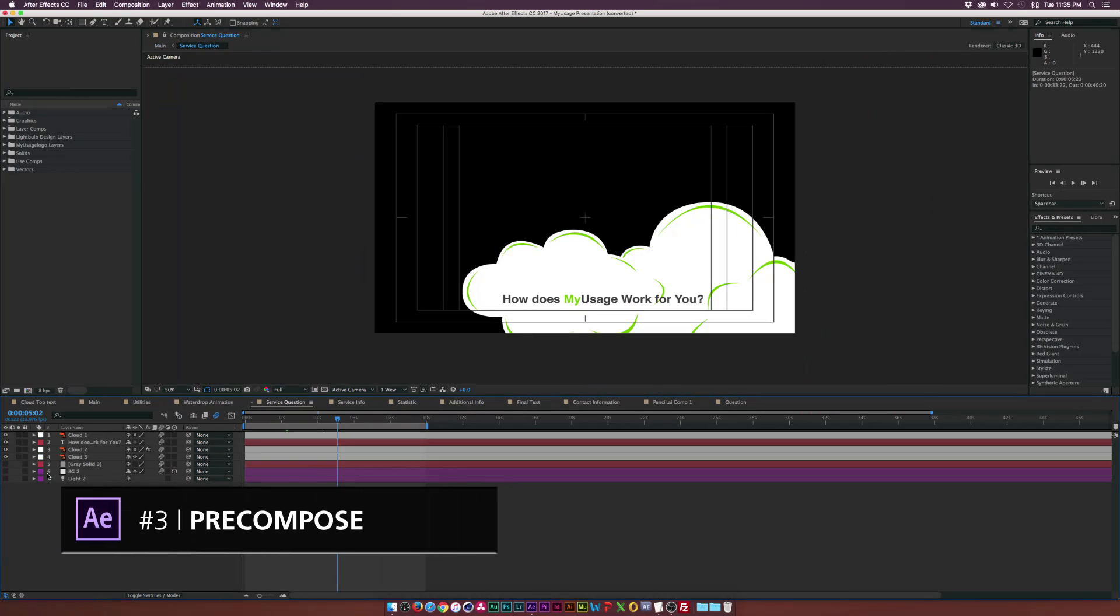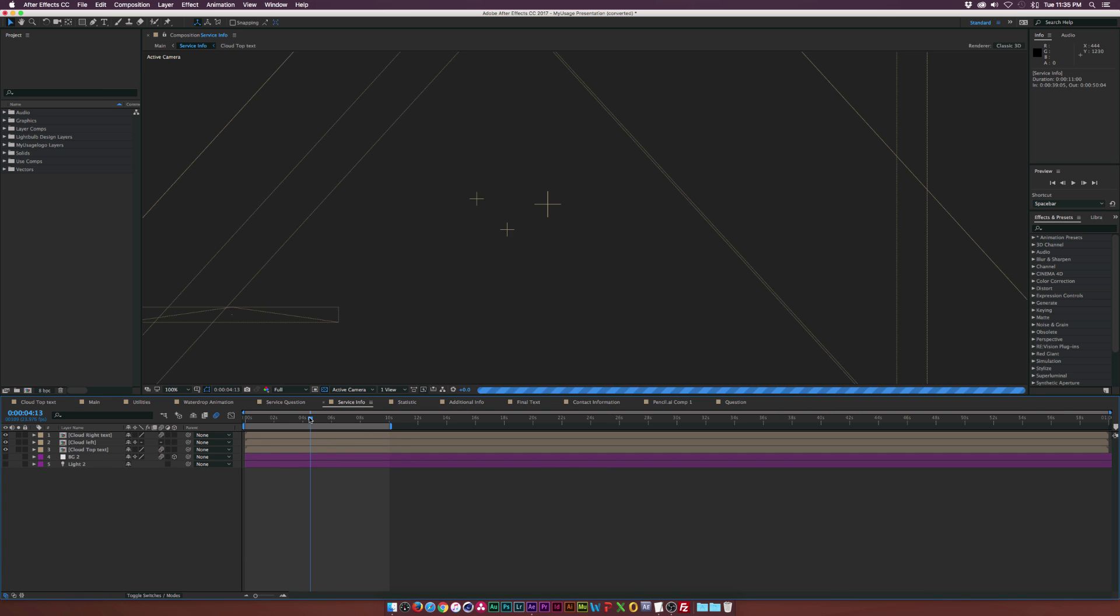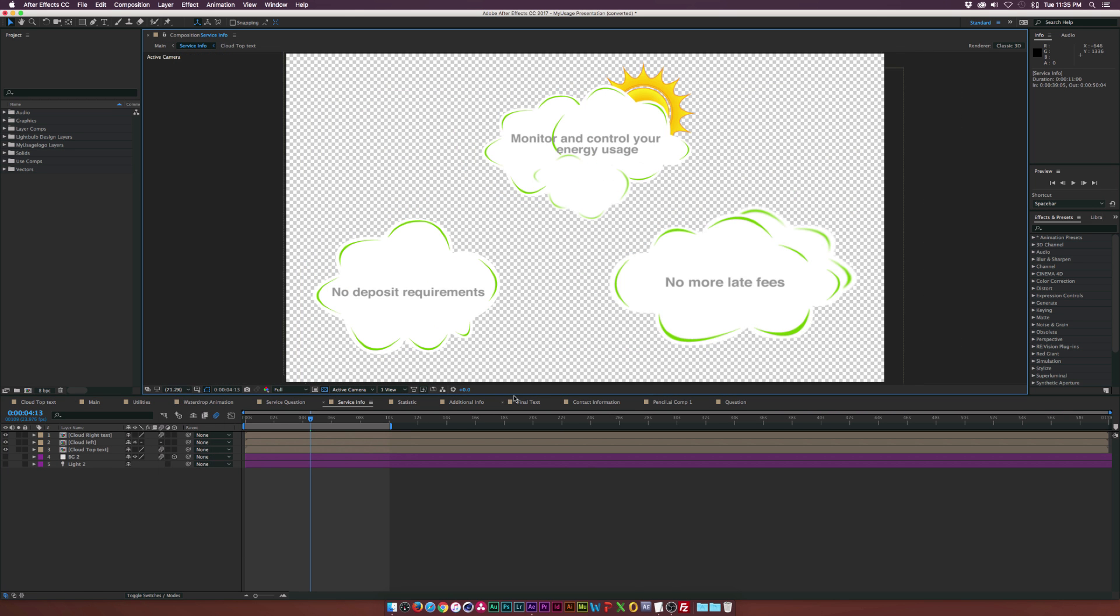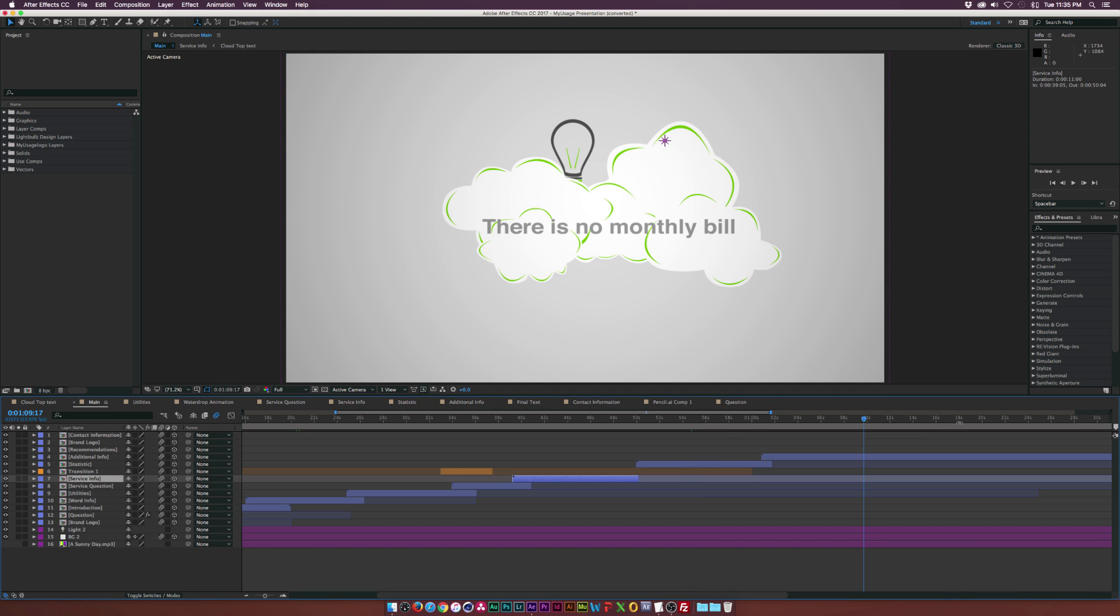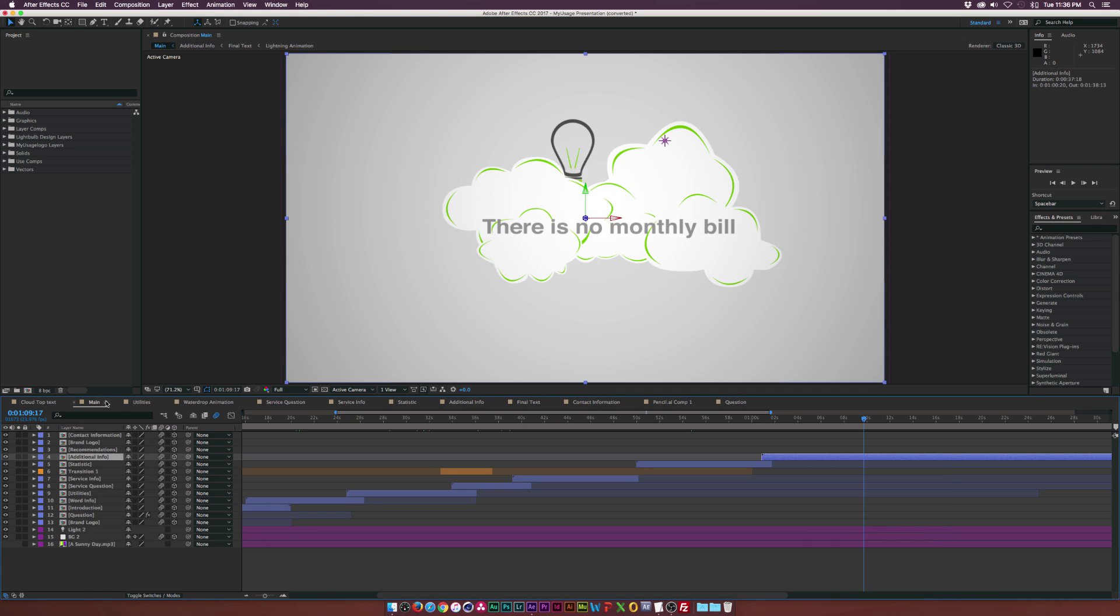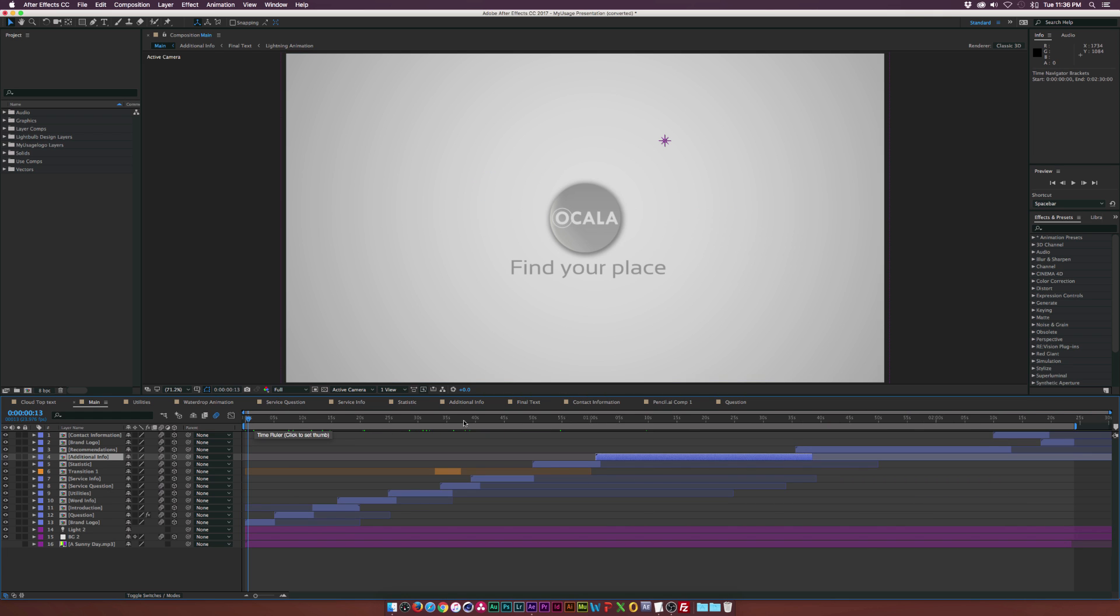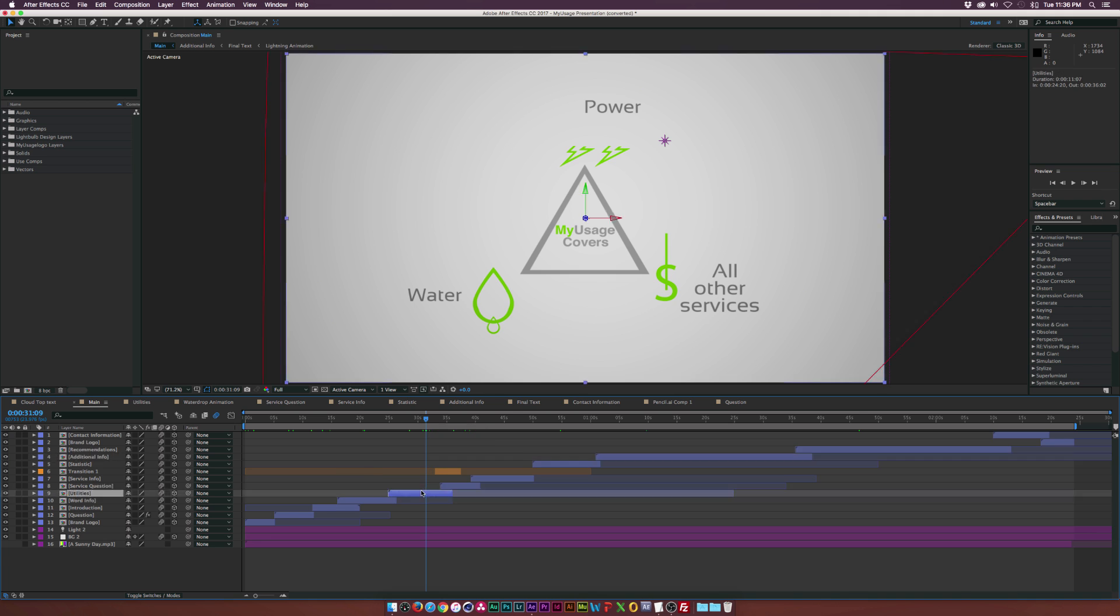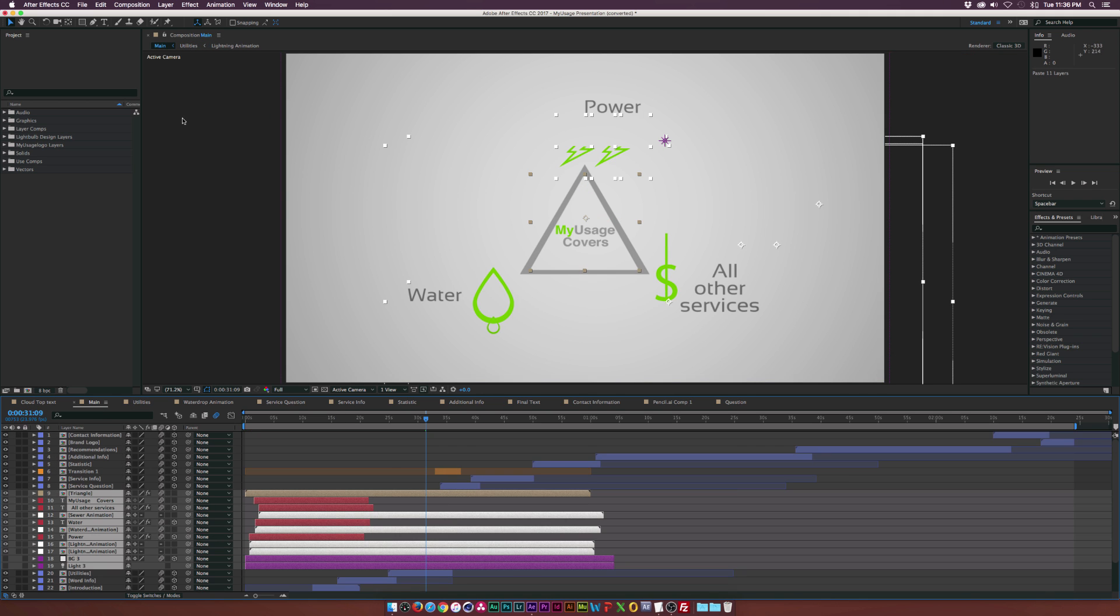My fifth tip at number three is pre-compose as much as you can. And this is more of an organization tip, but when you're working on a long project and you have tons of layers, you need to stay organized. And this is extremely important when client revisions come about, because the client might want you to shorten down a scene. And if you have layers all over the place, things are going to become extremely messy and give you a headache.